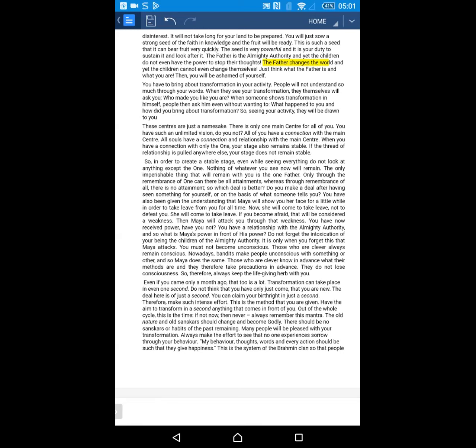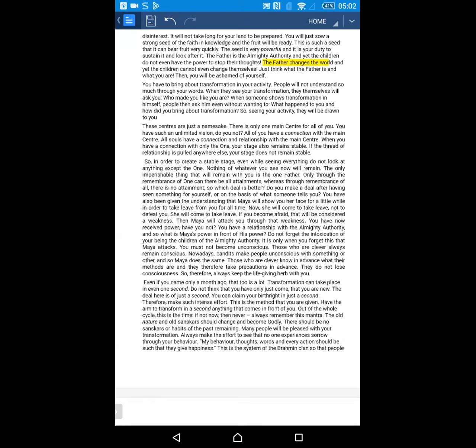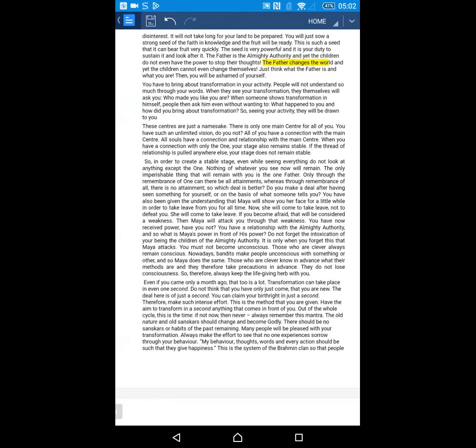These centers are just a namesake. There is only one main center for all of you. All souls have a connection and relationship with the main center. When you have a connection with only the one, your stage also remains stable. If the thread of relationship is pulled anywhere else, your stage does not remain stable. Baba is talking about transformation as one method to make your memorial permanent. Second one is to have a connection with the soul world and supreme soul.